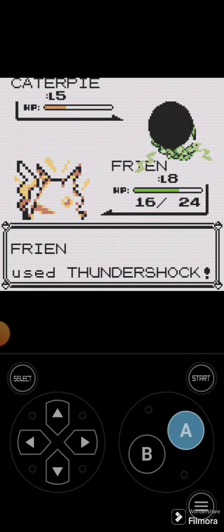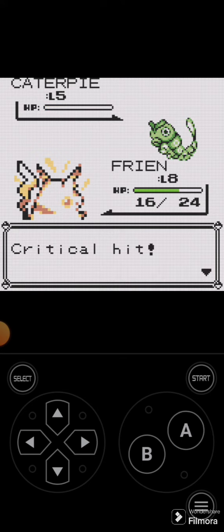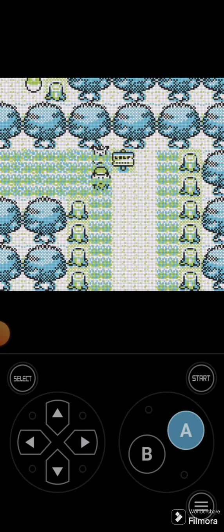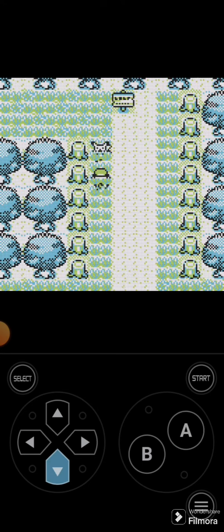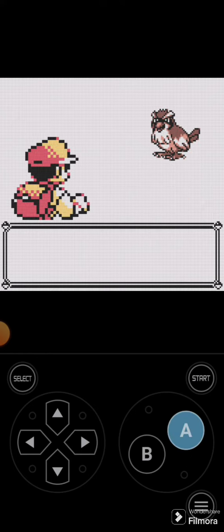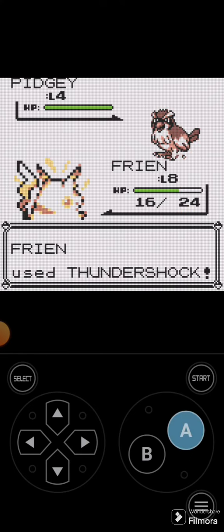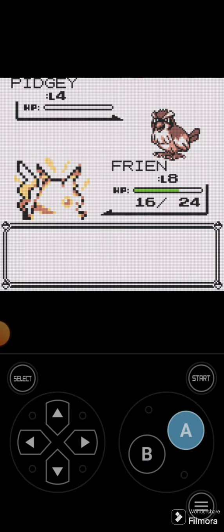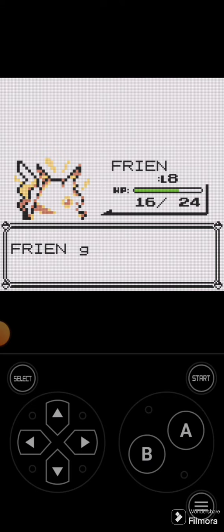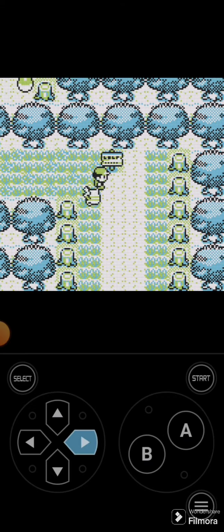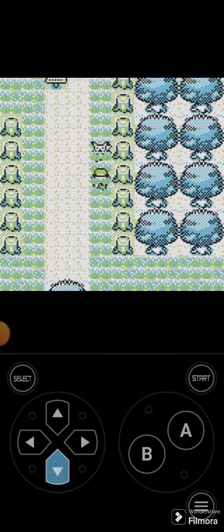Friend tases another Caterpie. If you want to, you can count how many Caterpies and Pidgeys Friend tases in this episode. Another Thundershock. Pew! Instant. We run around some more.